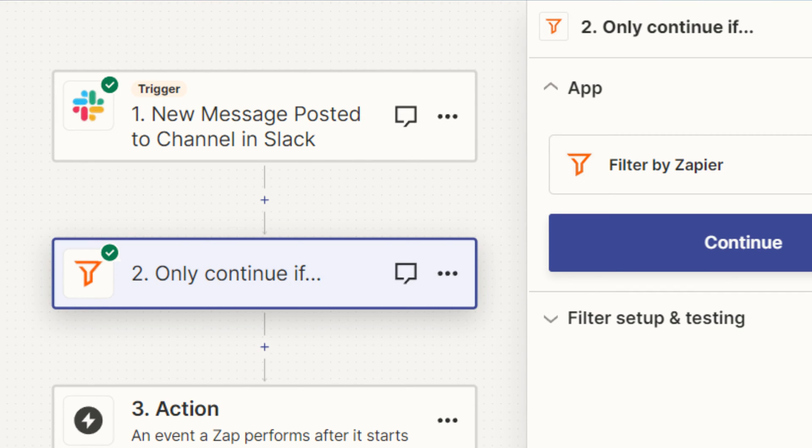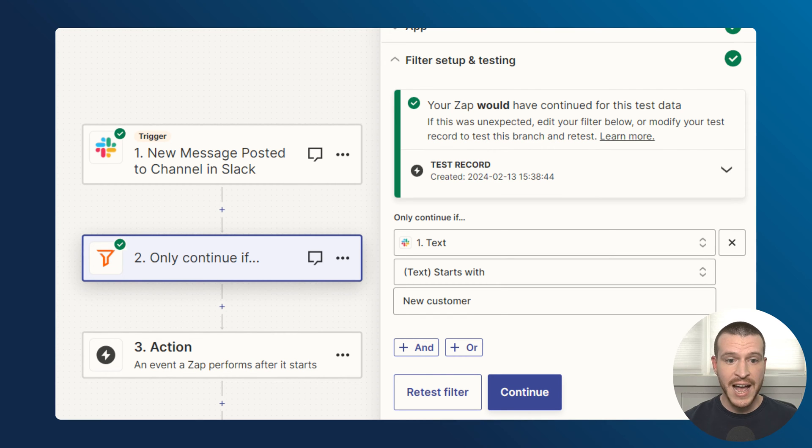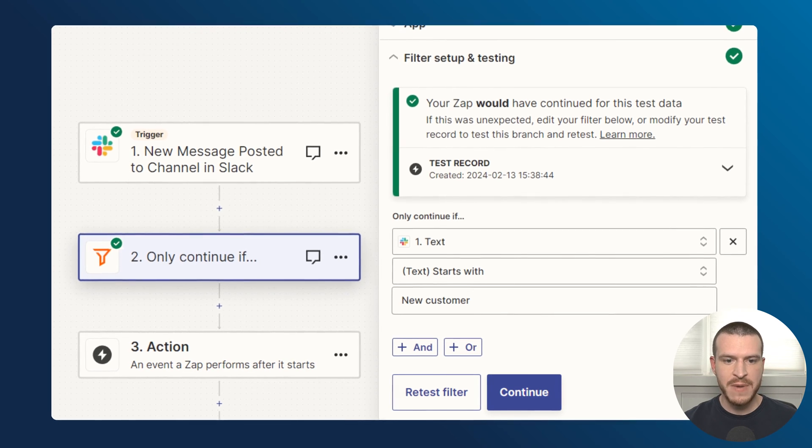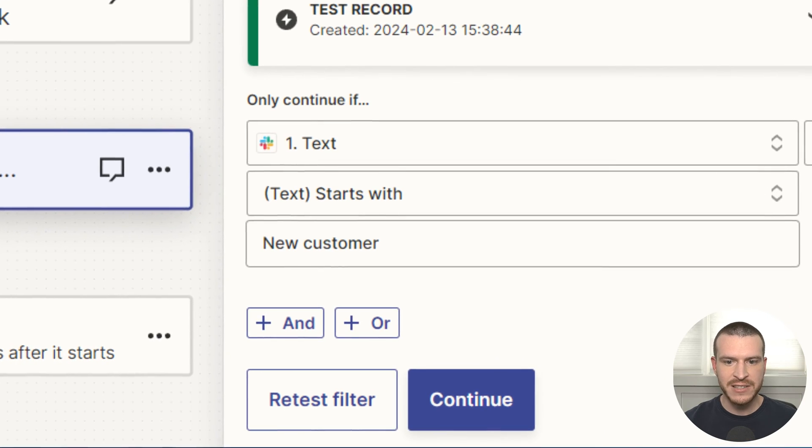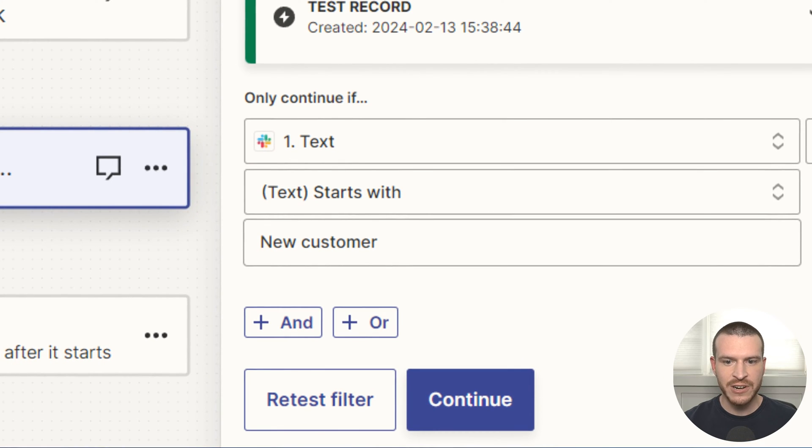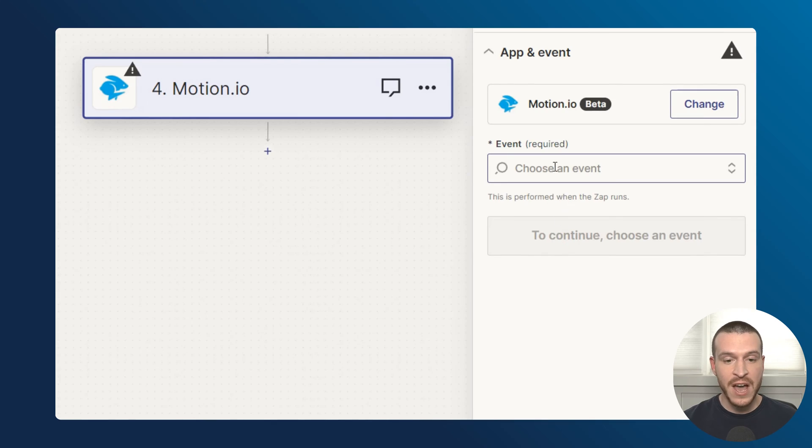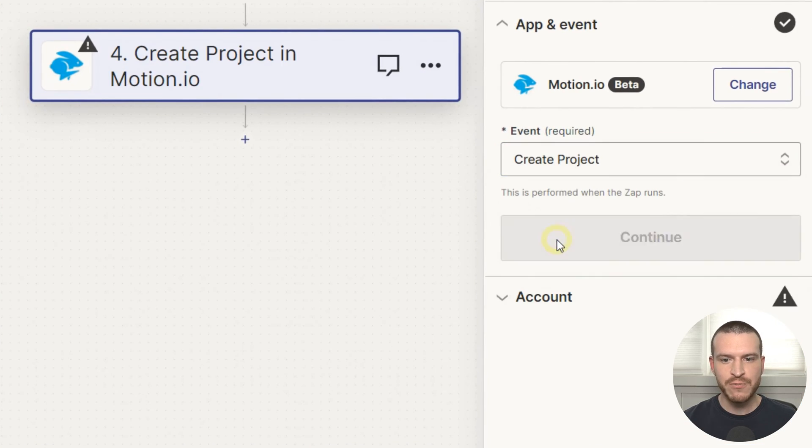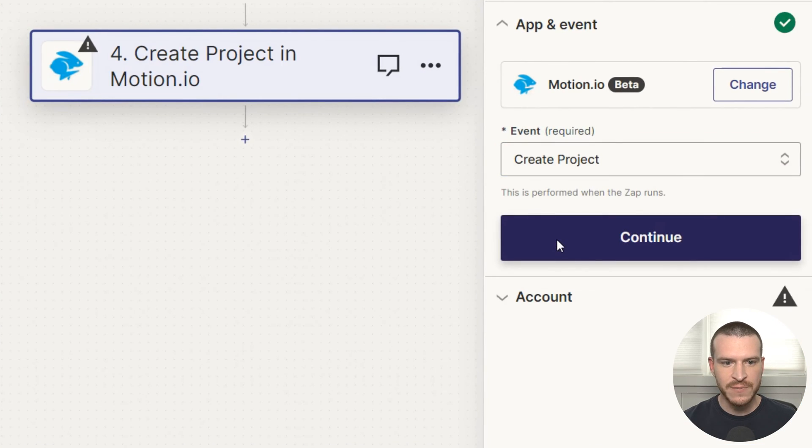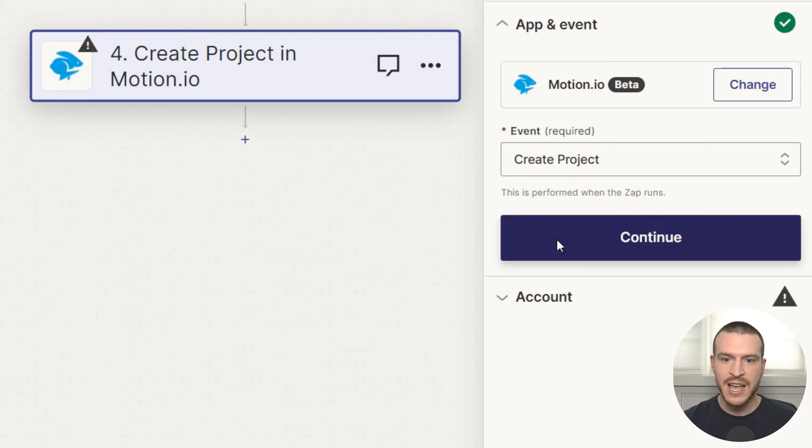In the action below, I've taken an additional step to ensure that this Zap only fires for bot messages and not from any of the other messages my team might send to this channel. To do this, I added a filter action that will automatically halt this Zap unless the message from the Slack trigger contains the text 'new customer.' For the final step of this Zap, I'm using motion.io's create project action to automatically create a new portal from one of my templates and invite the new customer to it.